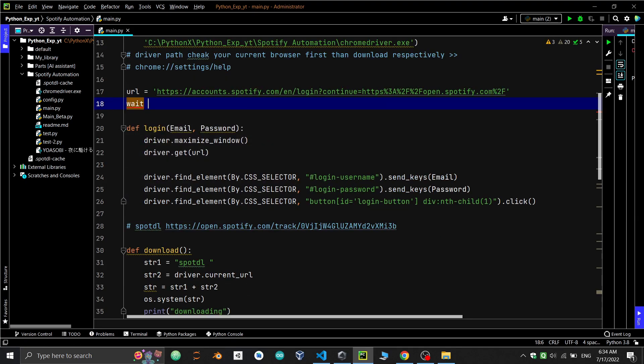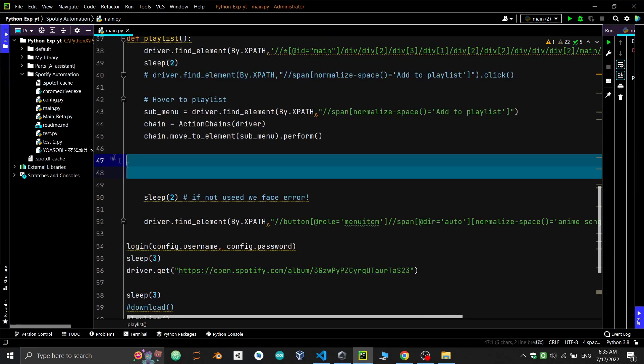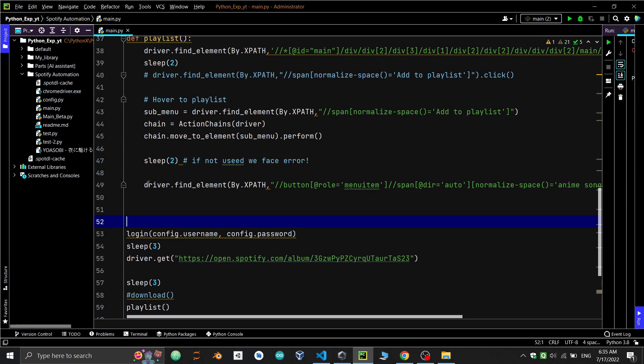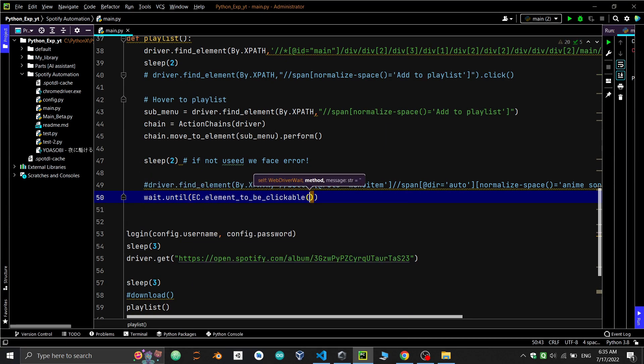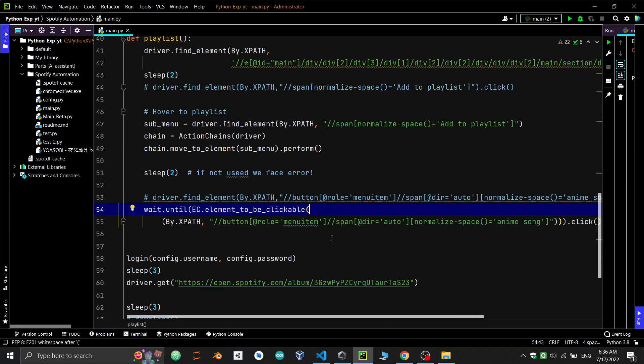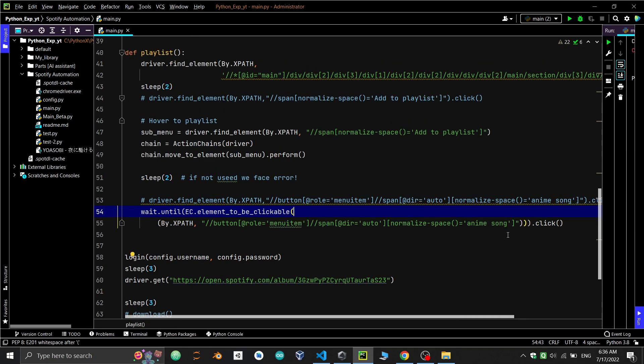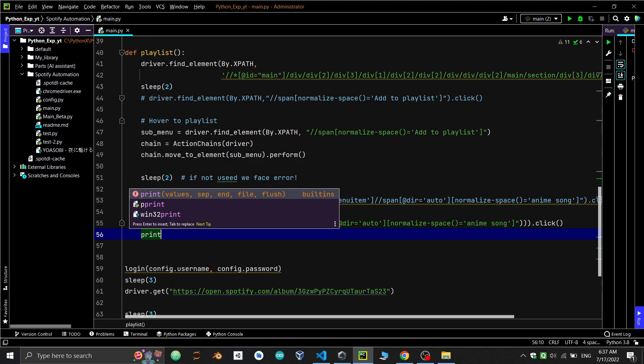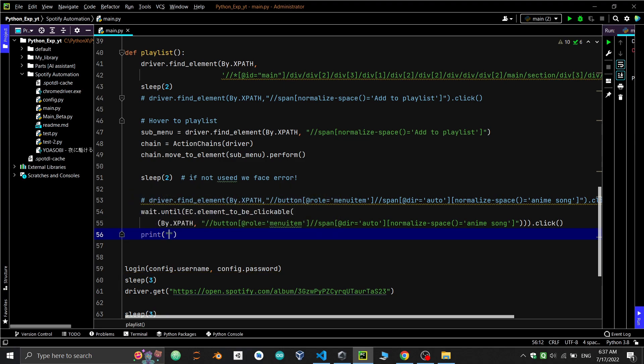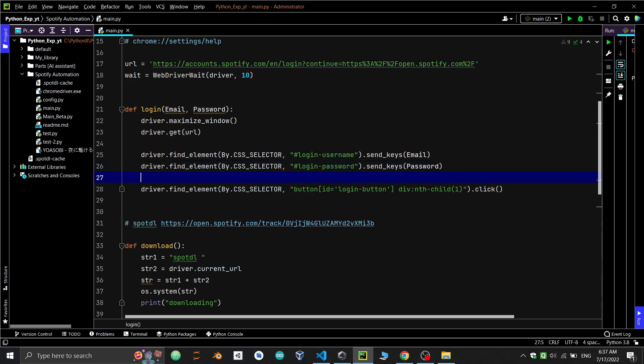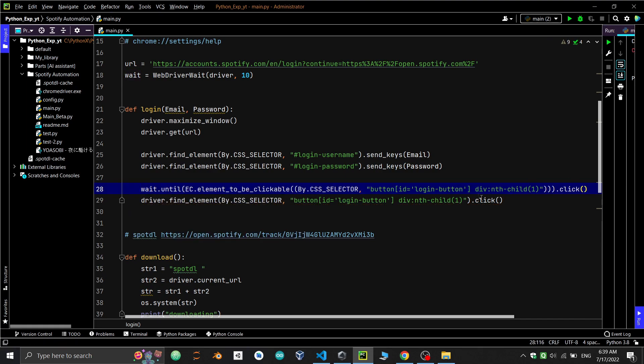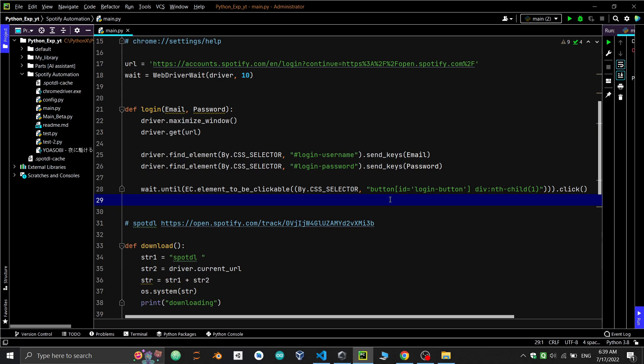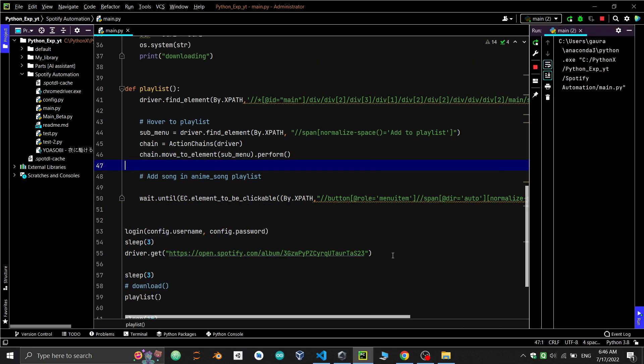Create a wait variable which holds time. Use wait.until for the condition element to be clickable and provide the same path. Now let's print 'add to anime playlist'. You can use this anywhere you feel an error might occur. Like in the login function, it will wait for the login button after filling both password and email then it will click. So we'll implement this here. Let's run and see the result.